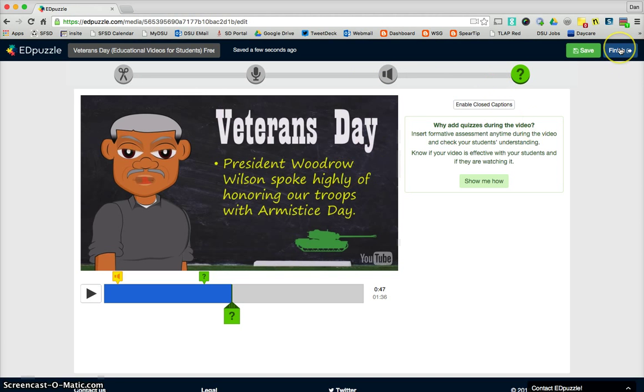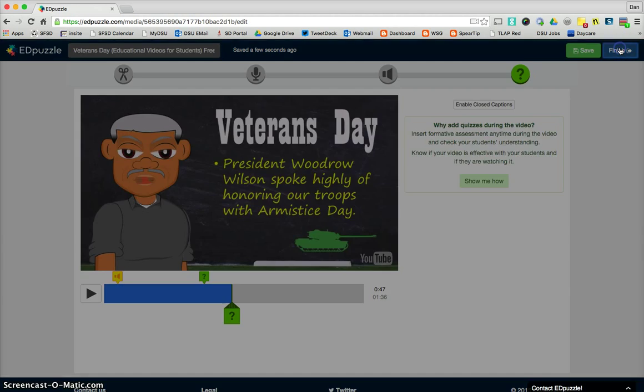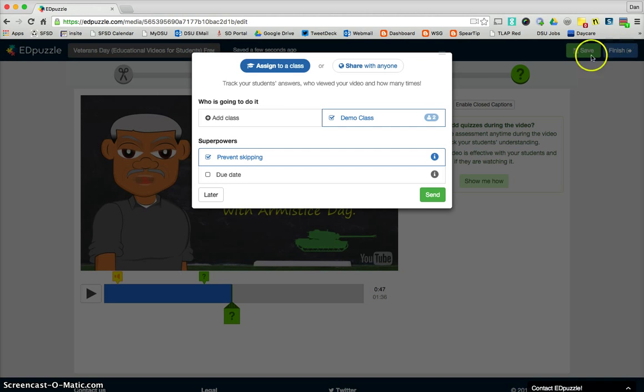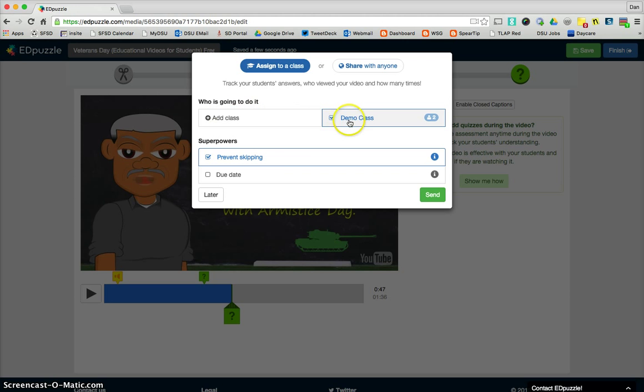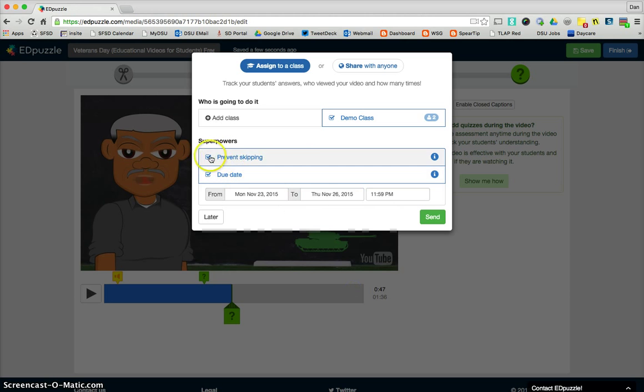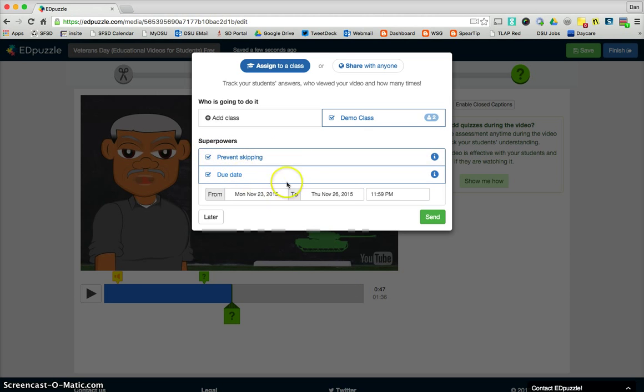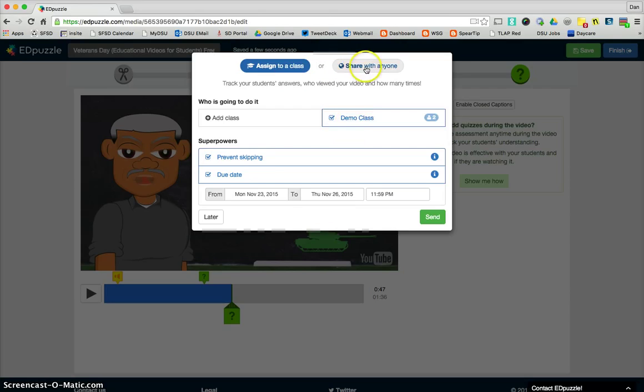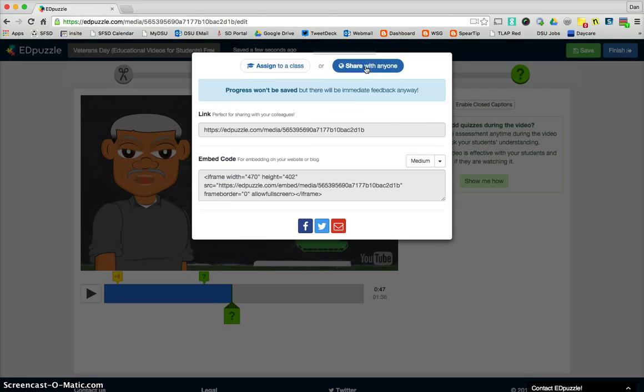When you are done, you're going to go finish, and you have some options here, and we can take a look at this again in another spot, but you will assign it to the class. This one's getting assigned to demo class. You can give it a due date. You can prevent them from skipping ahead, so they have to watch the entire video. So you can assign it, or you can share it with anyone with this link here.